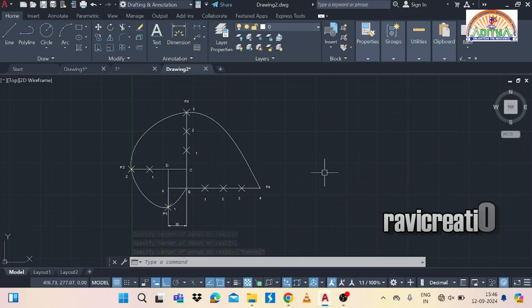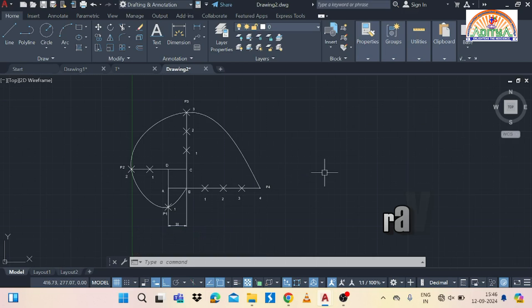And also you can mention the 120 mm distance. So like this, we have to complete the involute of square.